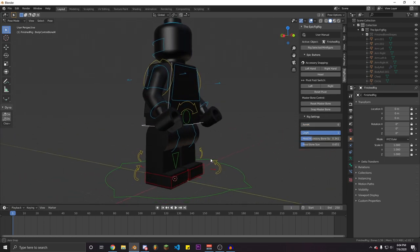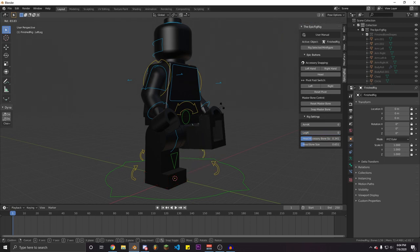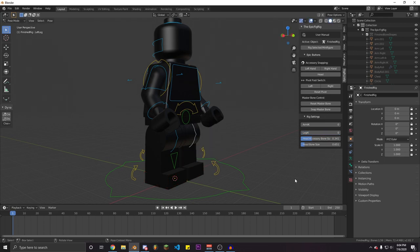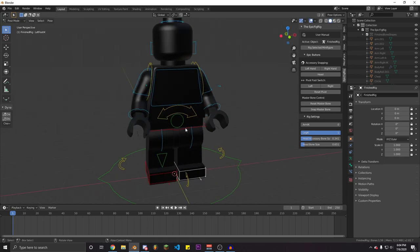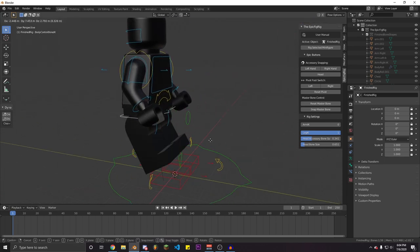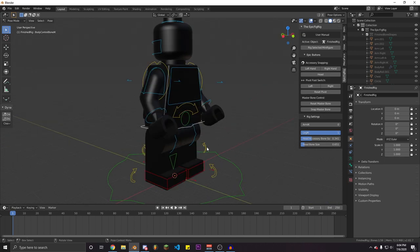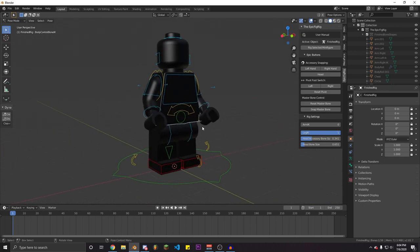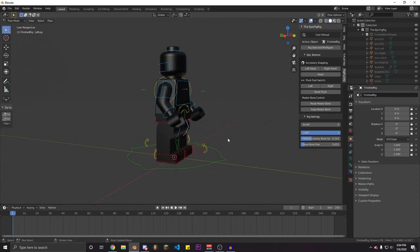The next slider is the leg IK slider — it's pretty self-explanatory. It lets you switch between the FK leg option and the IK leg option, and it will also show or hide the IK bone. Again, this is personal preference — you can choose how you would like to animate your character.